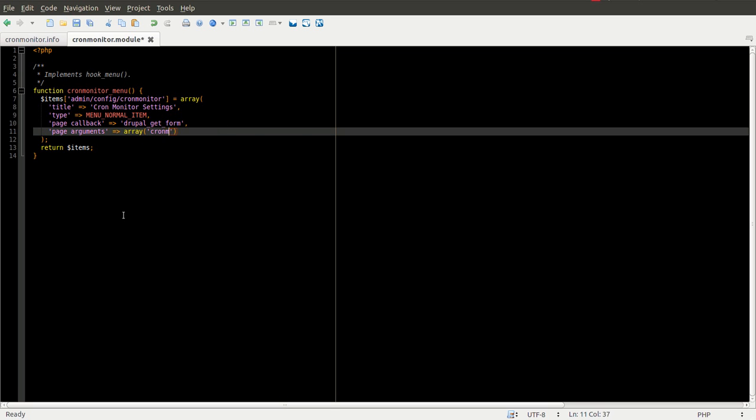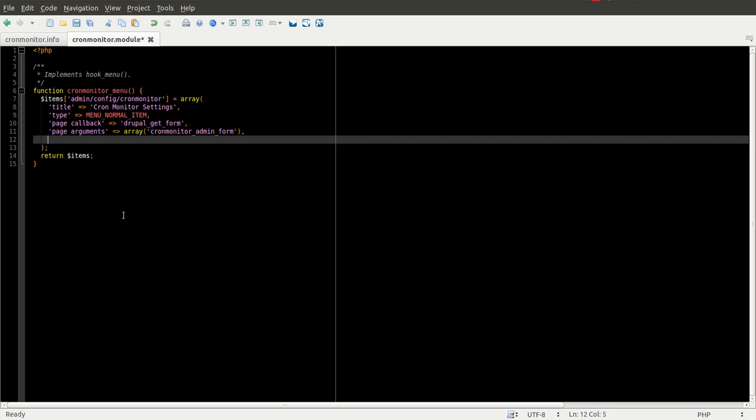We can call this whatever we want. I'm going to call it cronmonitor_admin_form. And then we also need to give it an access argument.